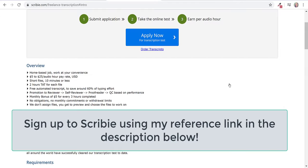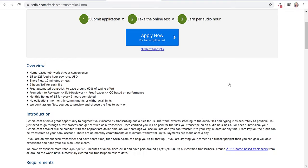Here you get a little bit of an overview of your responsibilities. This is a home-based job, you work at your convenience. The pay rate is $5 to $25 per audio hour USD. Now this is very low, I need to stress that.